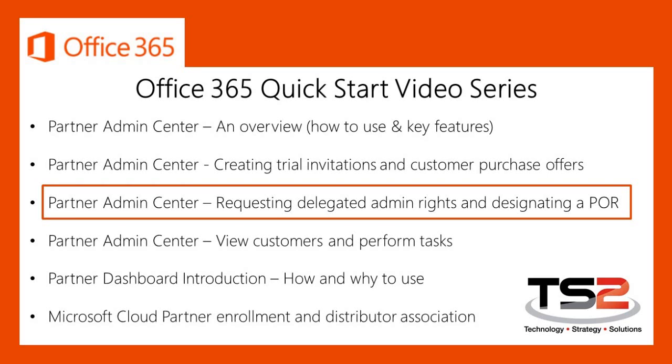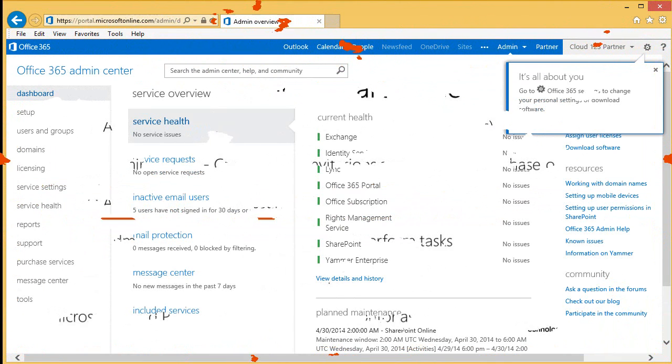For those of you that are not familiar with the Partner Admin Center, I suggest you start with the first in the series, an overview of the Partner Admin Center. Let's get started.